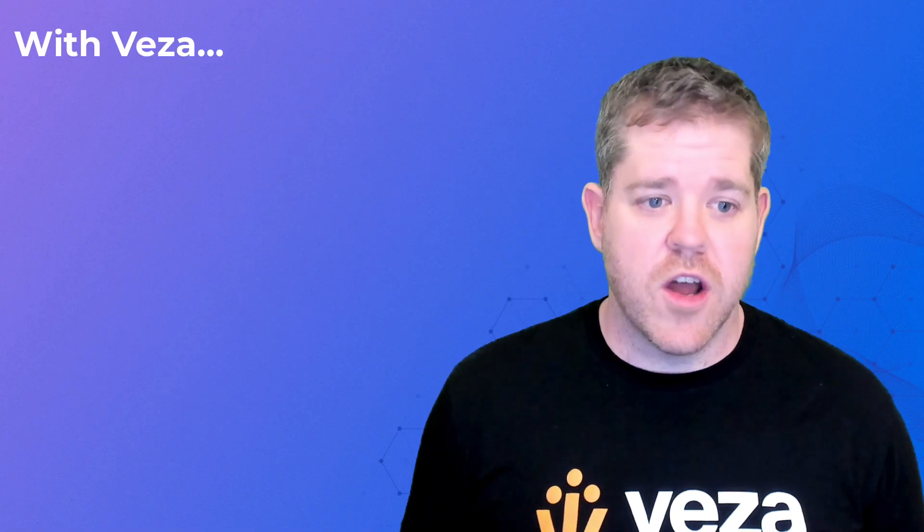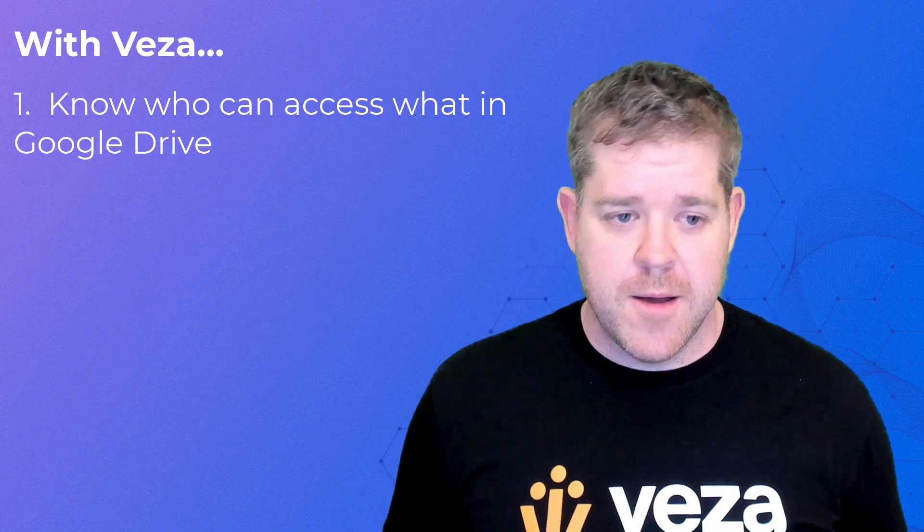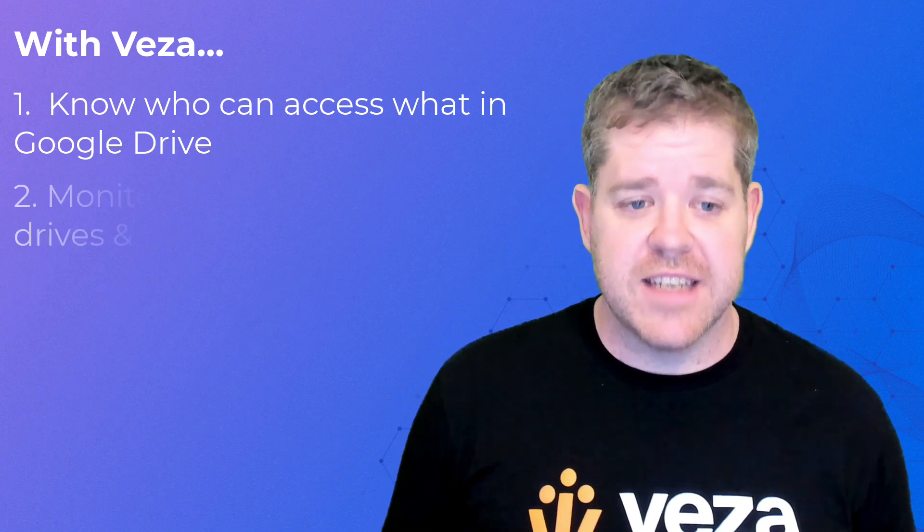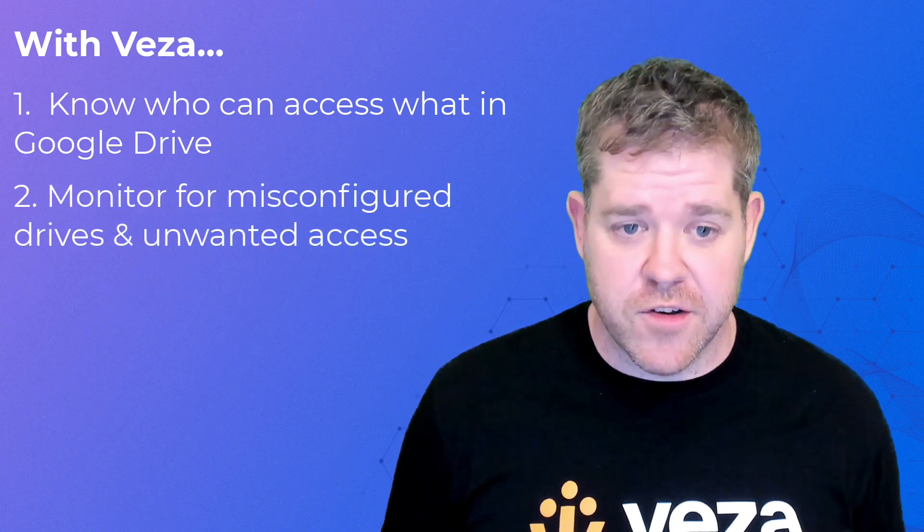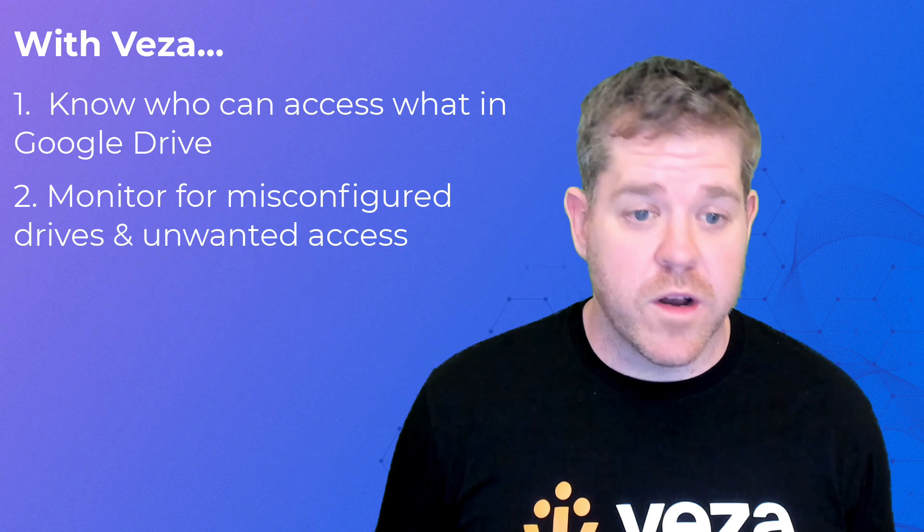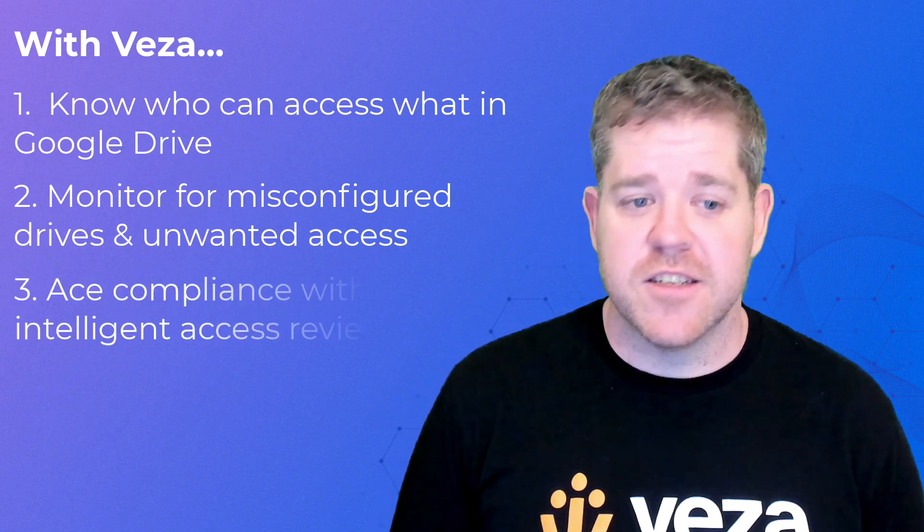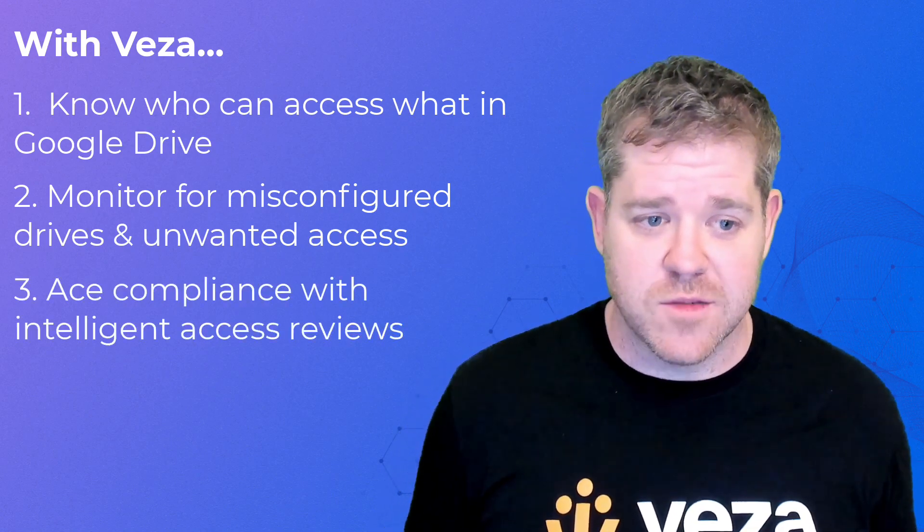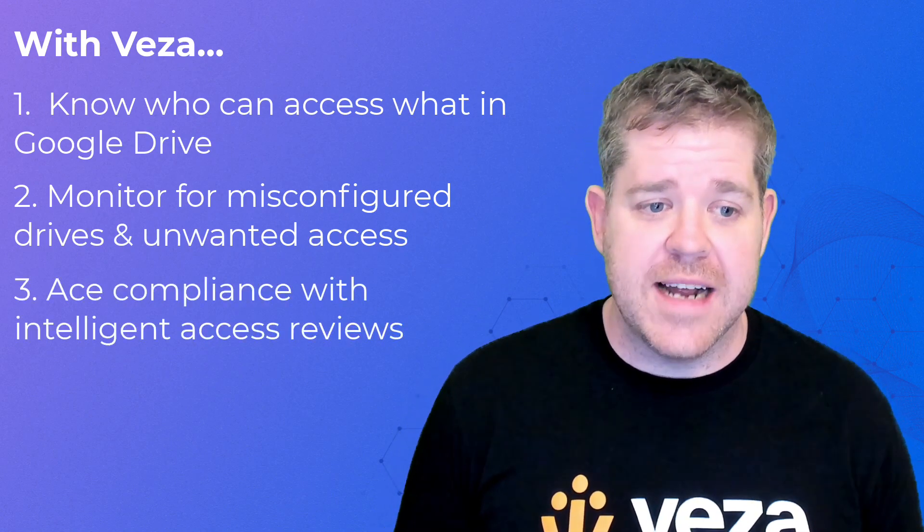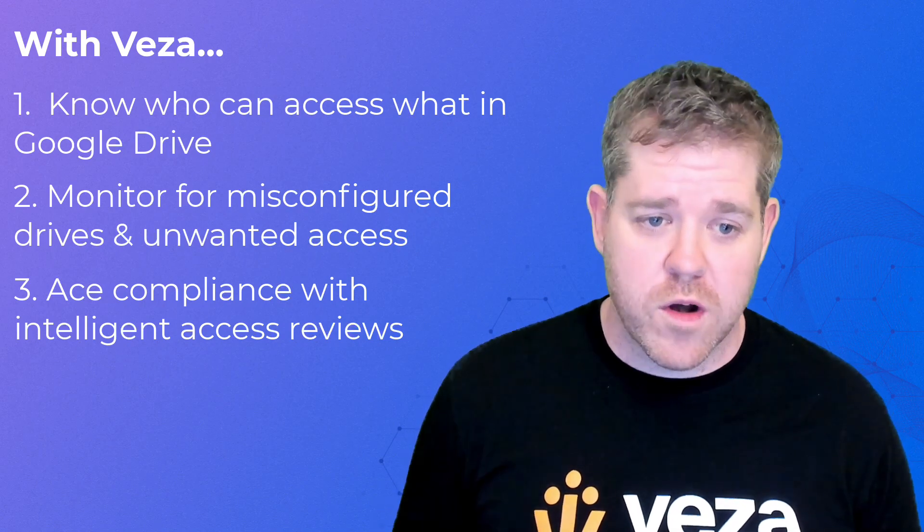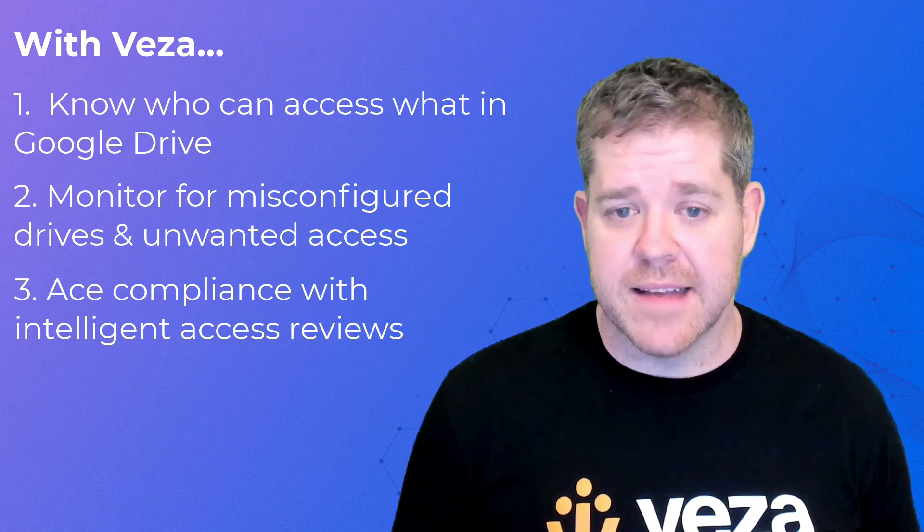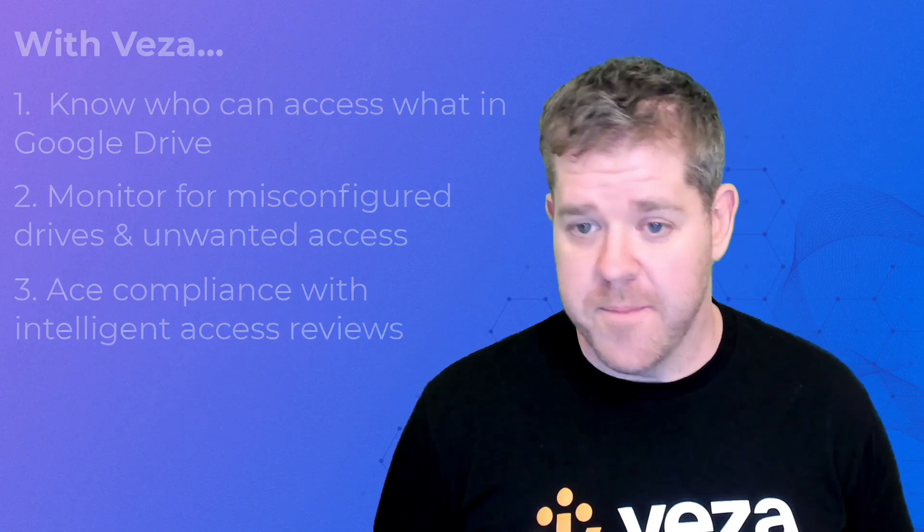With Veza, you can know exactly who can access what in Google Drive, monitor continuously for misconfigured drives and unwanted access, and ace SOX compliance or any other compliance with comprehensive access reviews automatically compiled and assigned to the drive owner.